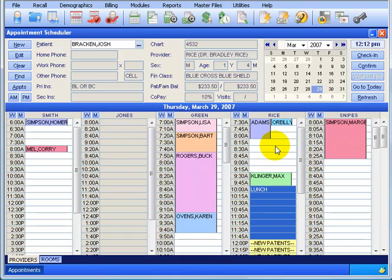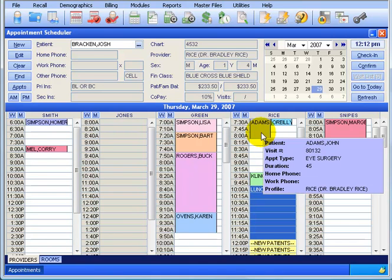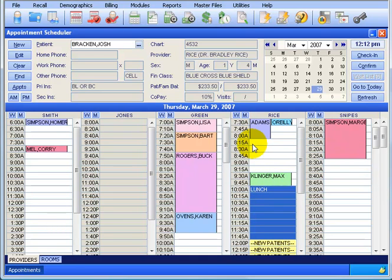You can see I already have quite a few appointments scheduled, and I can just hover over them to get more information. For example, the appointment type for John Adams here is eye surgery, and it's got about a 45-minute duration. Each doctor has their own different incremental time slots - every 15 minutes for Dr. Rice, and Dr. Green is every 10 minutes. Dr. Jones isn't in today, so his column is all grayed out.